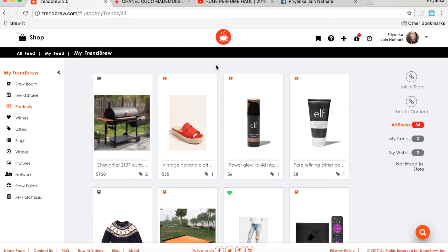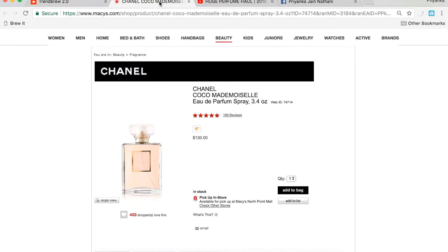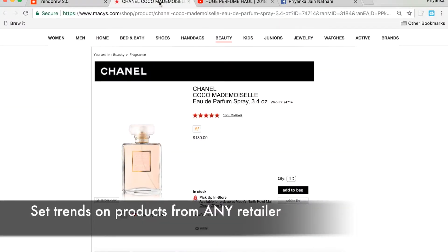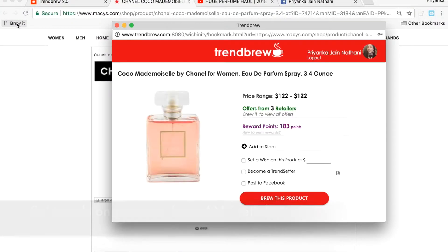Curate from any retailer. While Trendbrew features a variety of products on their website, any outside product can be curated with the click of a Brew It button that users can bookmark.